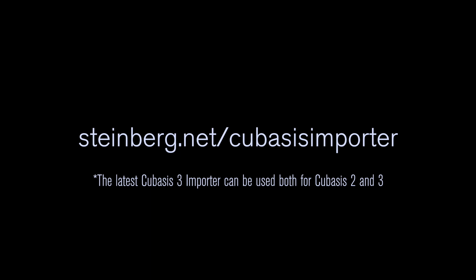Go to this link here to download and install the latest Cubasis importer.